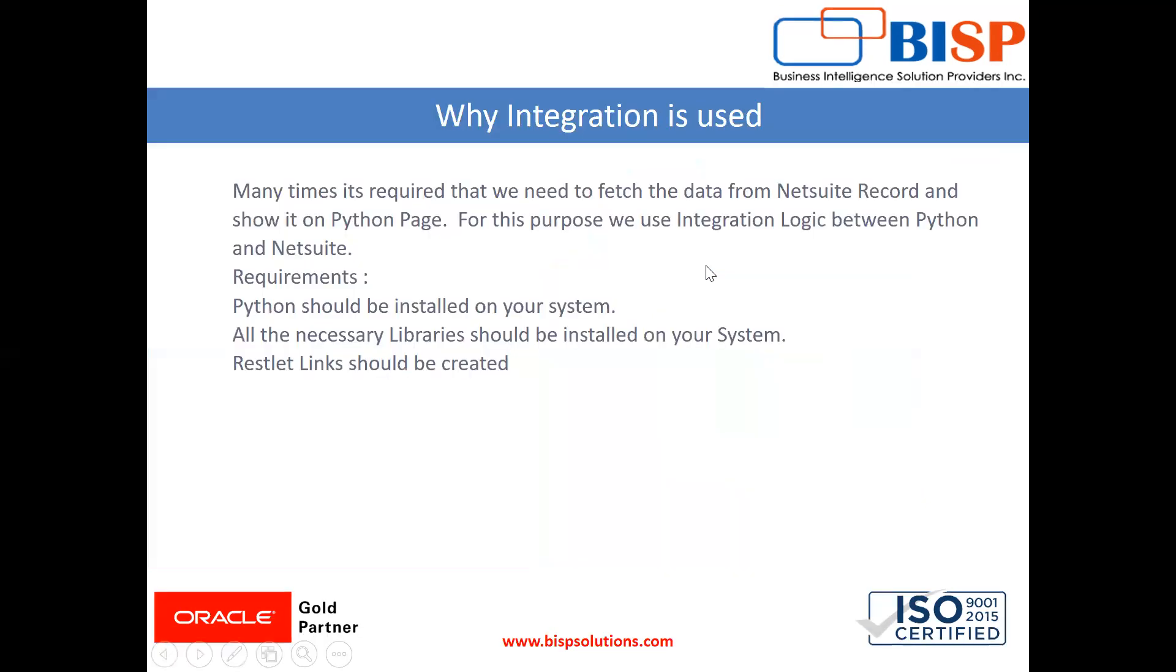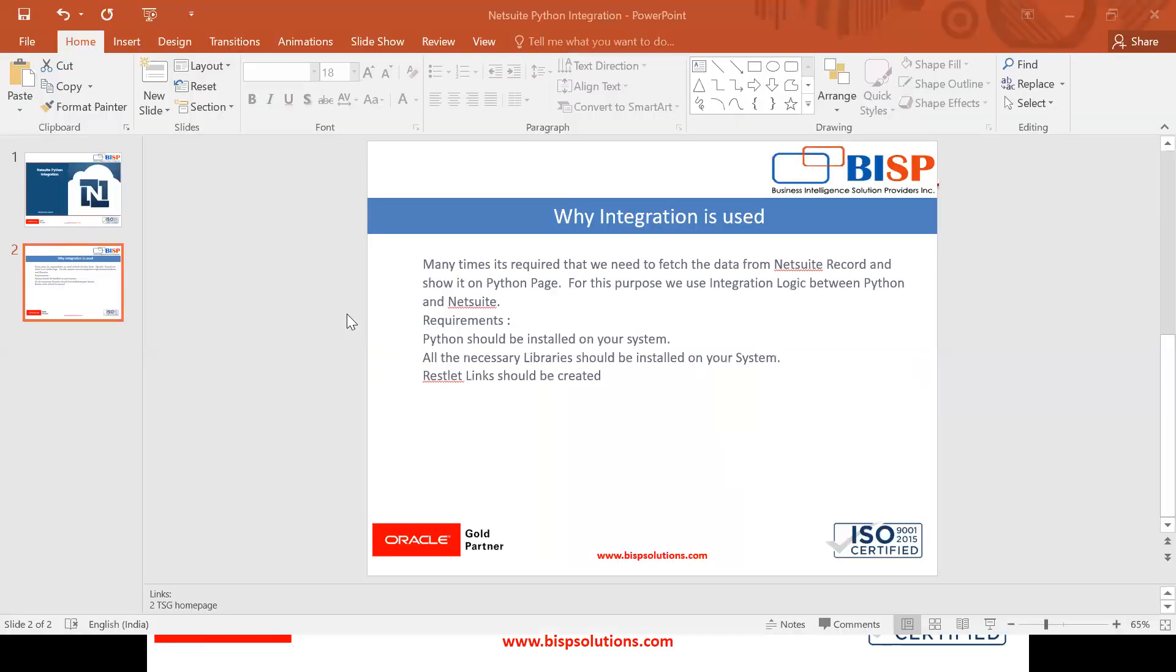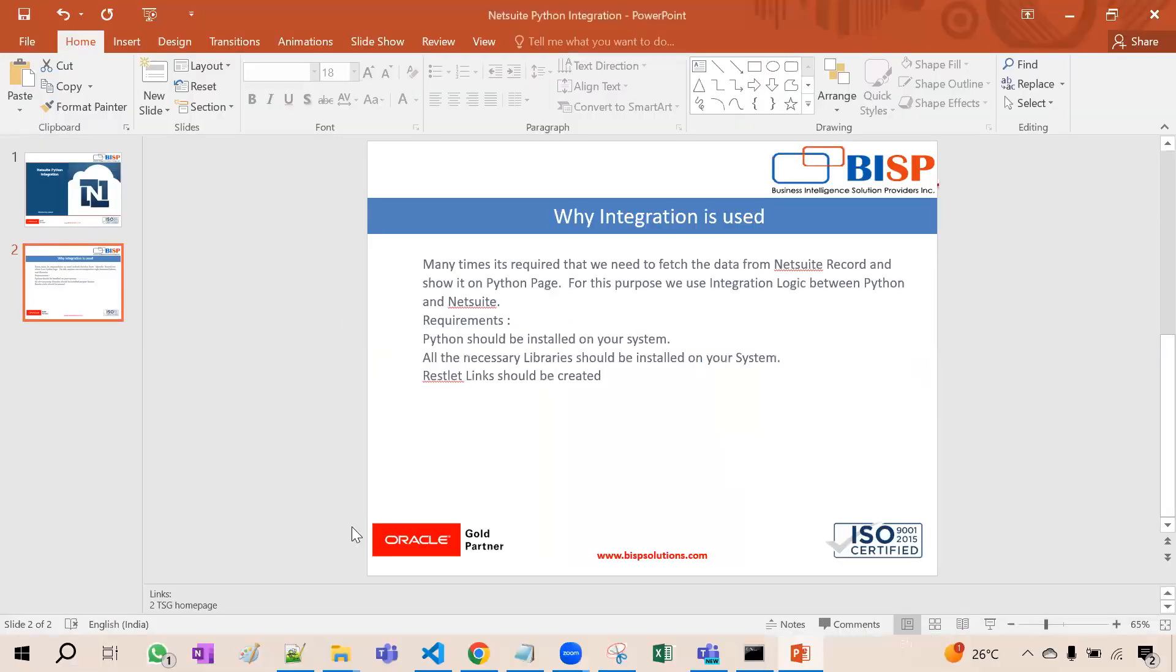For this we need the requirements like Python should be installed on your system number one. All the necessary libraries should be installed on your system. Then the restlet link should be created. Now let me show you with an example.